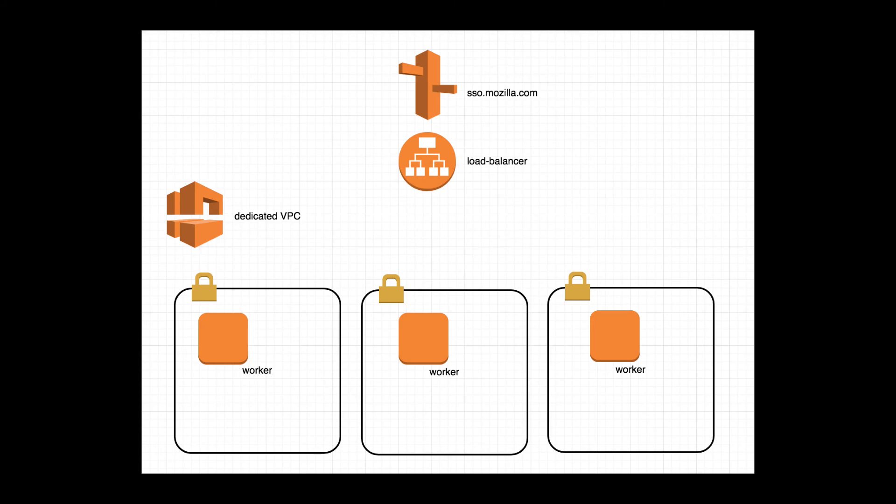What does the AWS architecture look like, you may ask? Well, it looks like this. Route 53 does region-based load balancing and health checks to route traffic to an application load balancer.